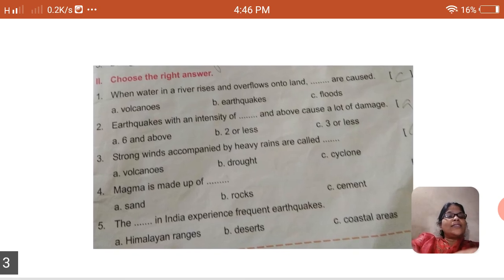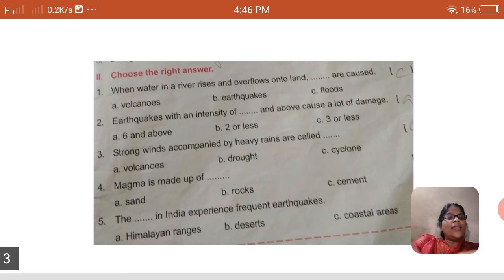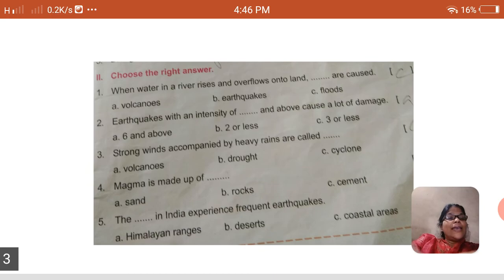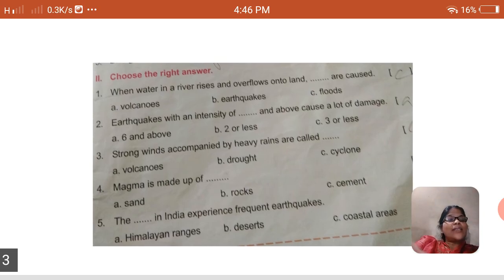Magma is made up of a dash. Options: sand, rocks, cement. The answer is B — rocks, children. The fifth one: the dash in India experience frequent earthquakes. Options: A — Himalayan ranges, B — the desert, C — coastal area. The answer is A — Himalayan ranges.